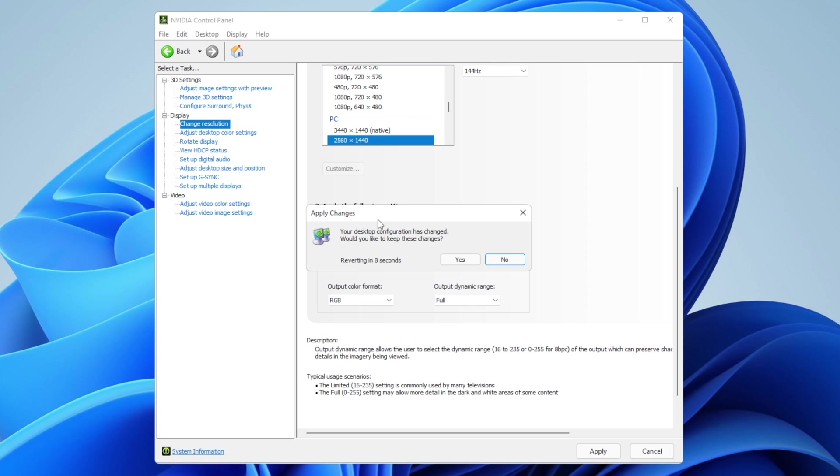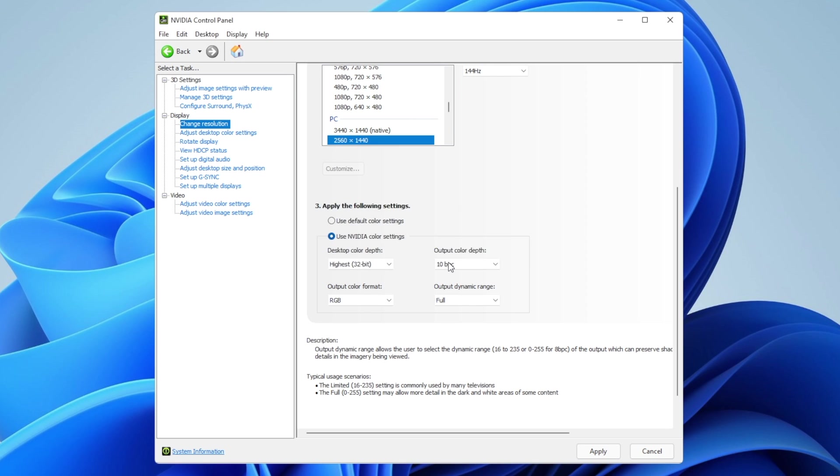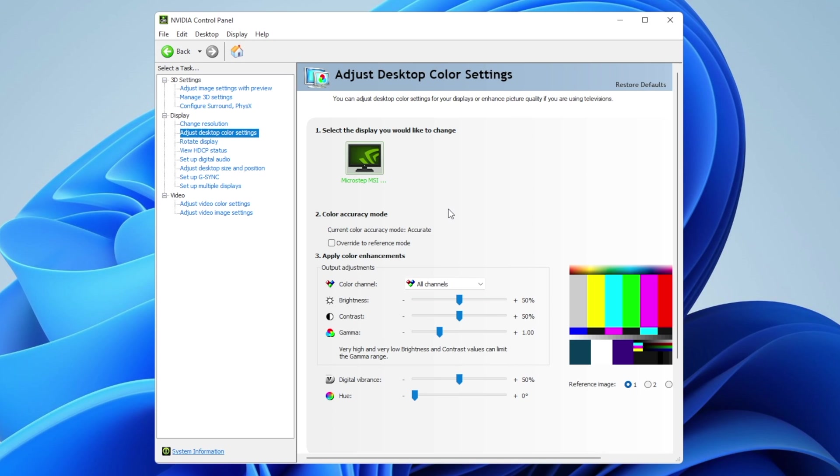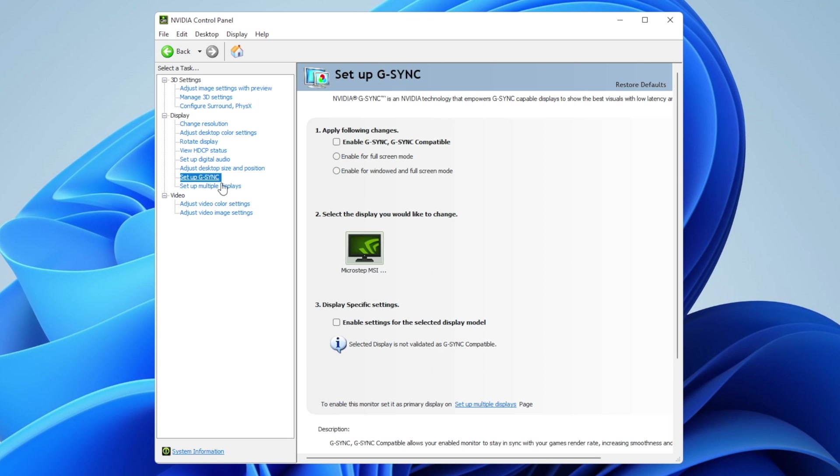There's nothing more you need to do. Make sure you're using G-Sync if your monitor is enabled for that. That's pretty much it—these are the best settings for NVIDIA Control Panel for Windows 11 gaming.